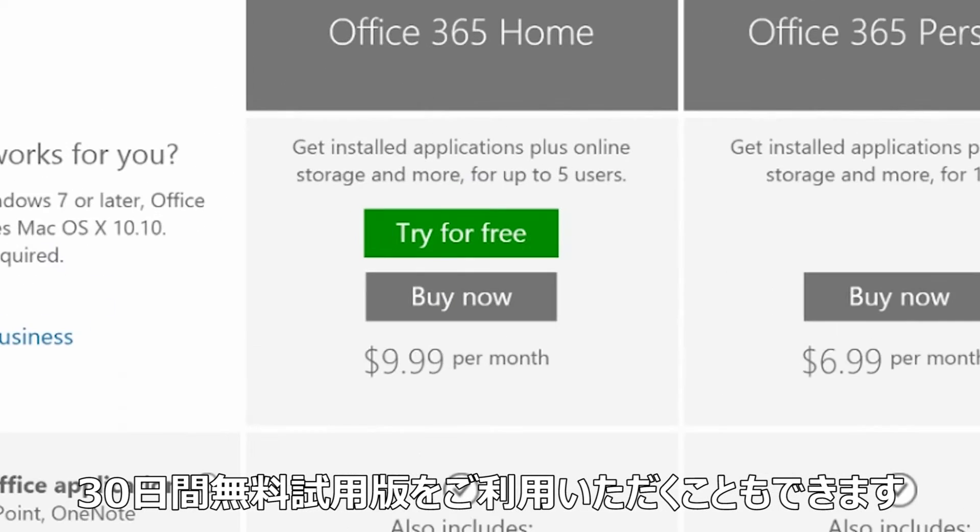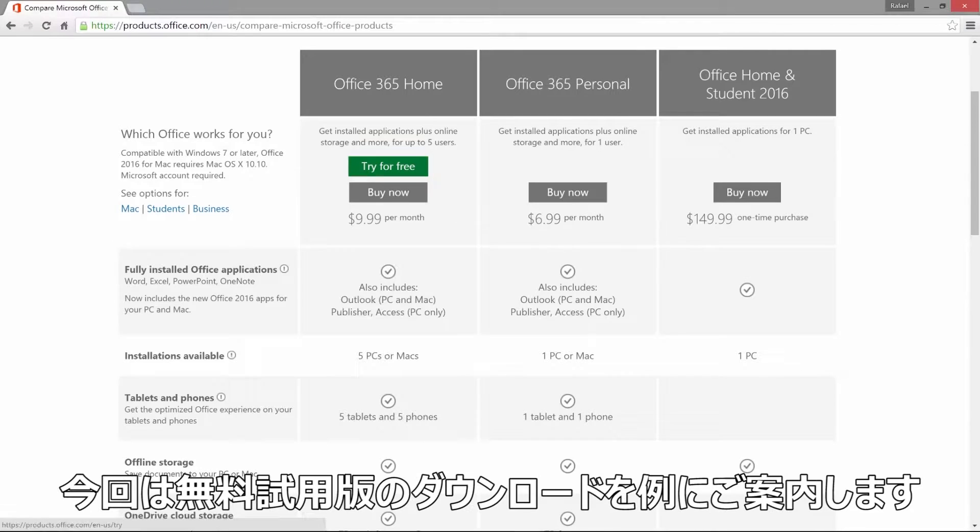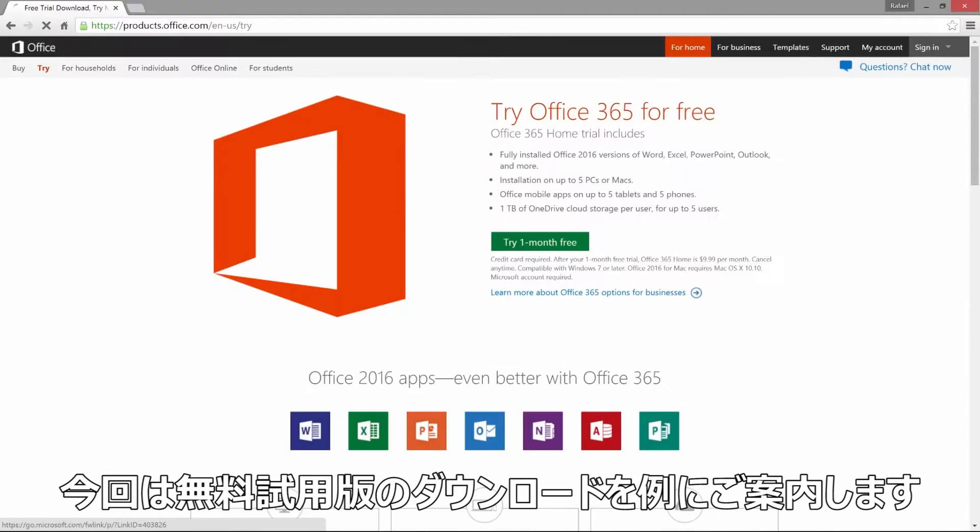You can even try the home version for free for 30 days. After you make your choice, just follow the steps. For this demonstration, we will download the free trial.